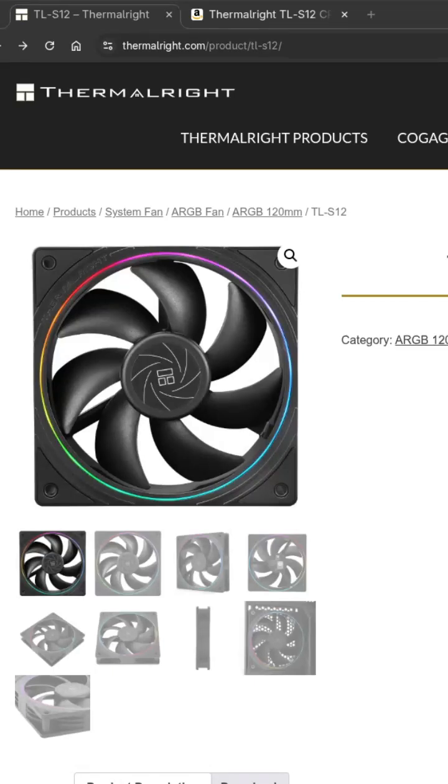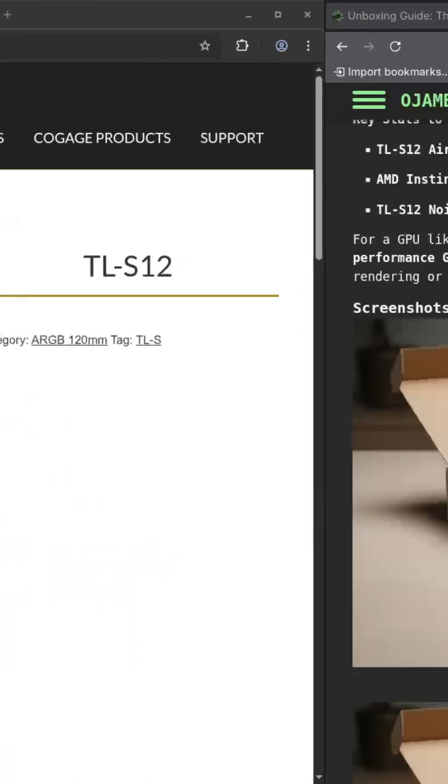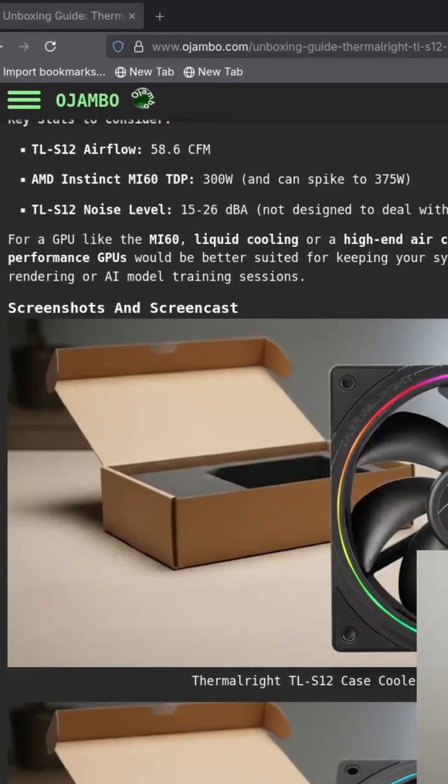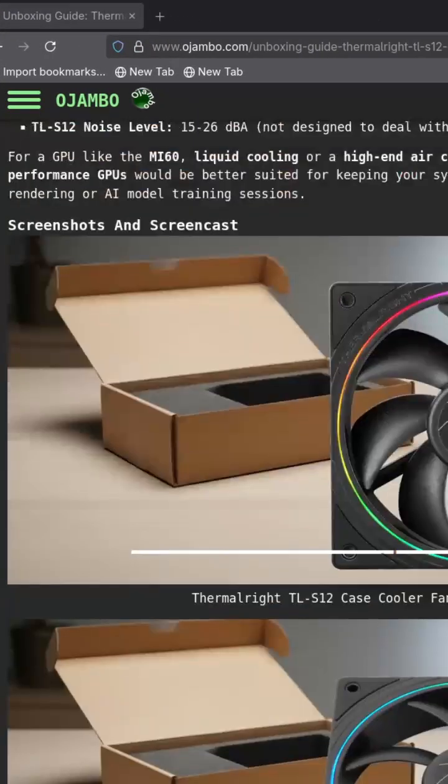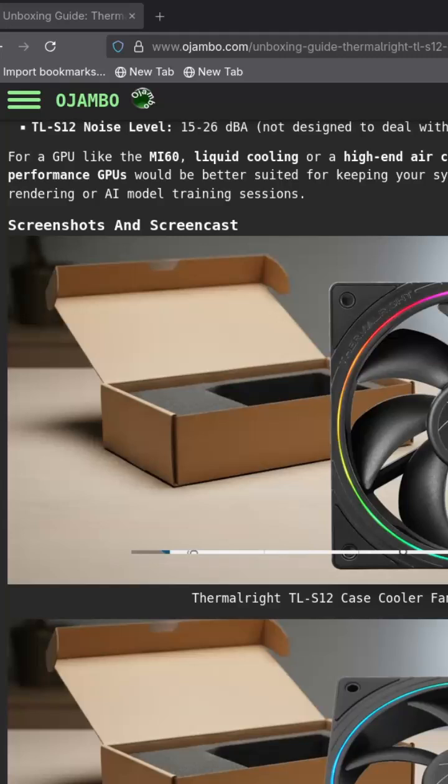If you're into Python programming or want to master the Blender Python API, I've got some awesome books and courses that will help you level up. You can find all the details in the description.